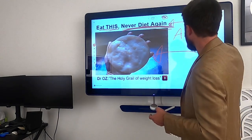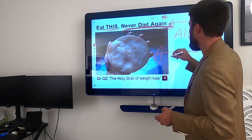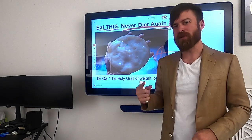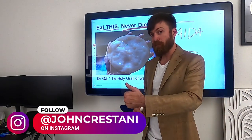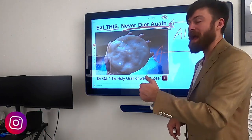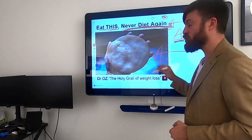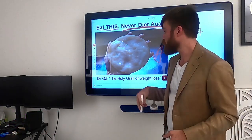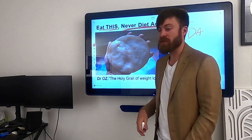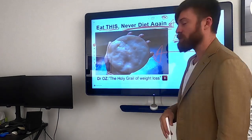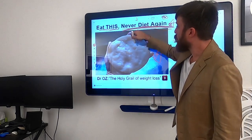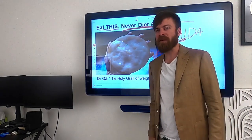In sales, they call this AIDA: Attention — do I have your attention? Interest — are you interested in the product I have? Decision — are you ready to make a decision of an action? So the first step is attention. We have to capture their attention. The weird image captured their attention. 'Eat this' captured their attention. Then interest — are you interested in never having to diet again?